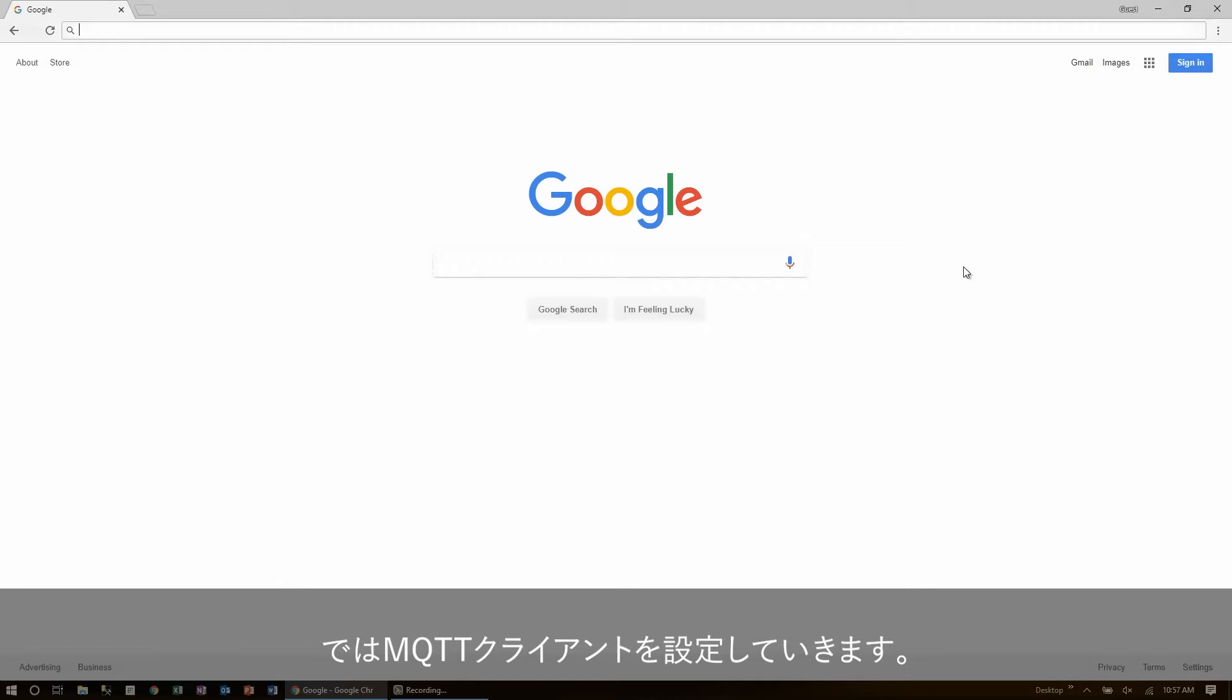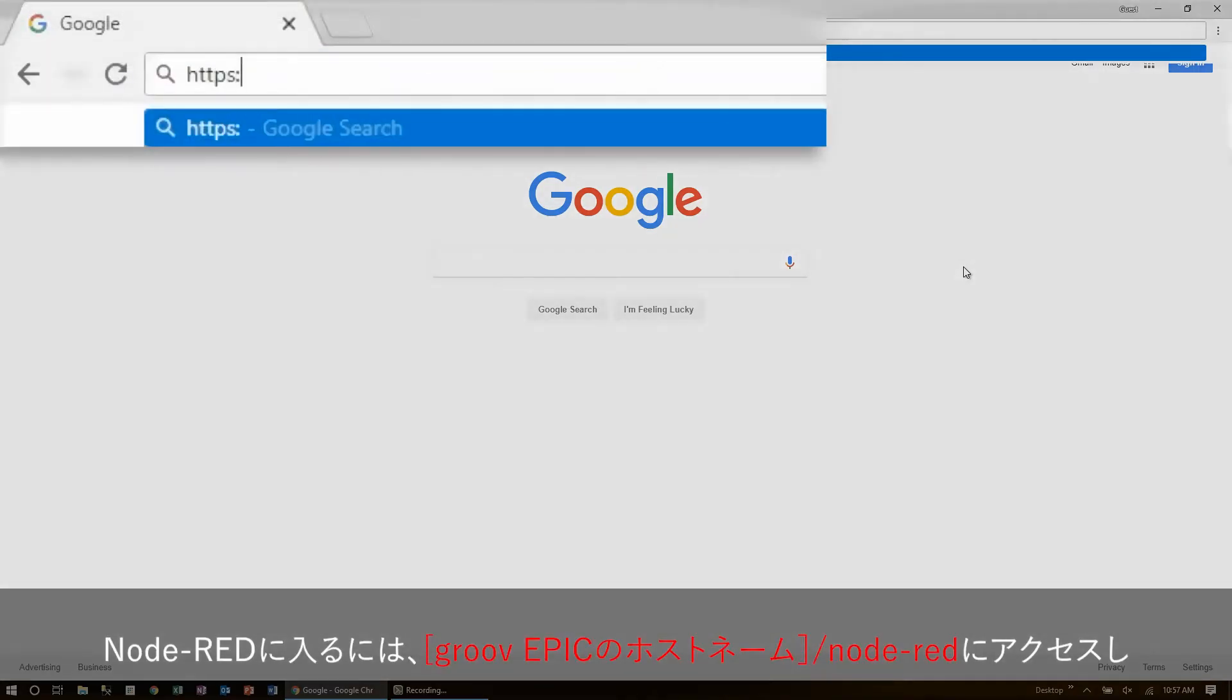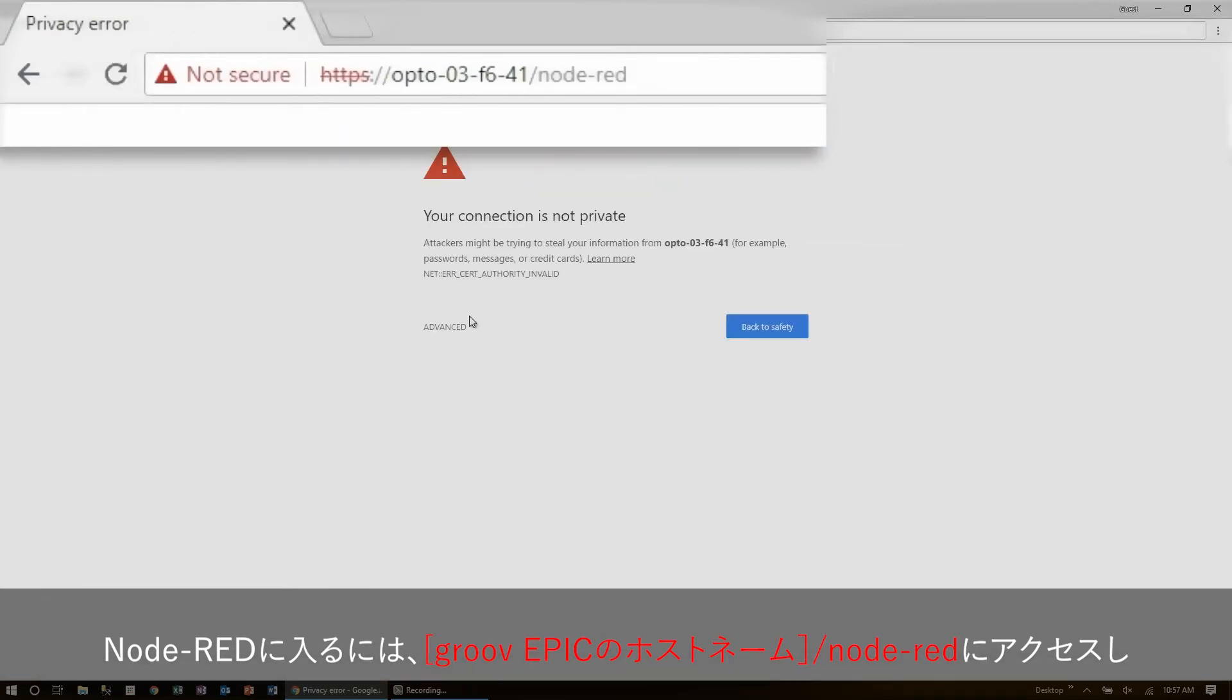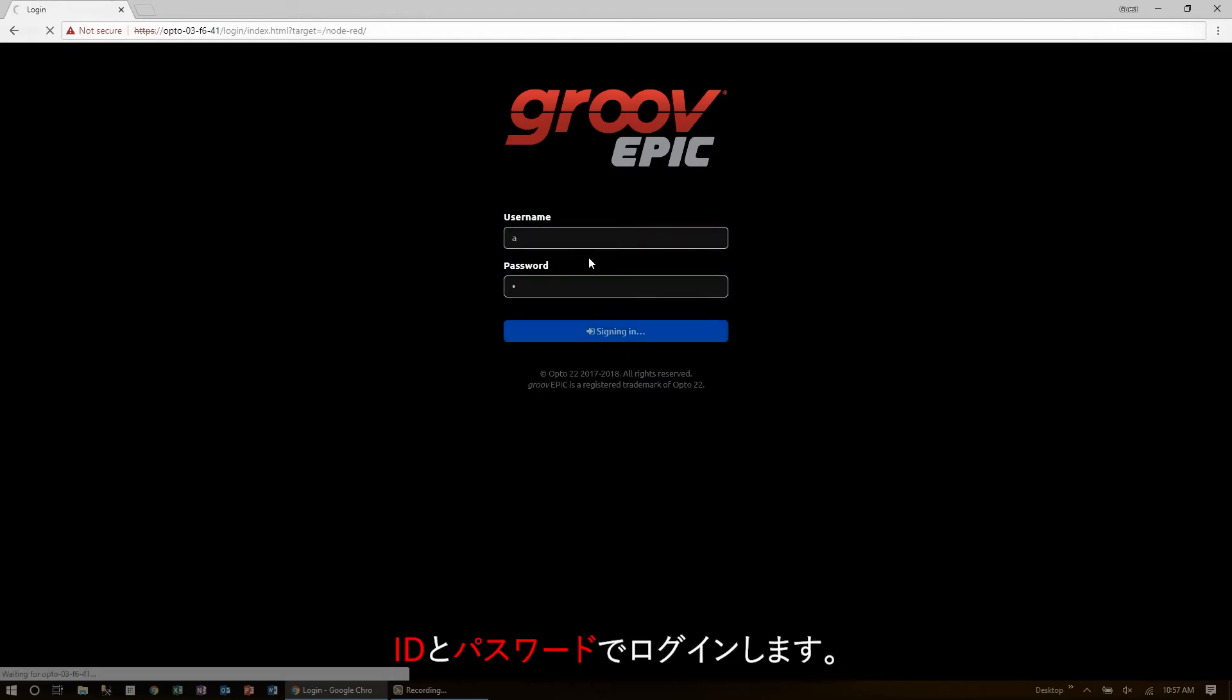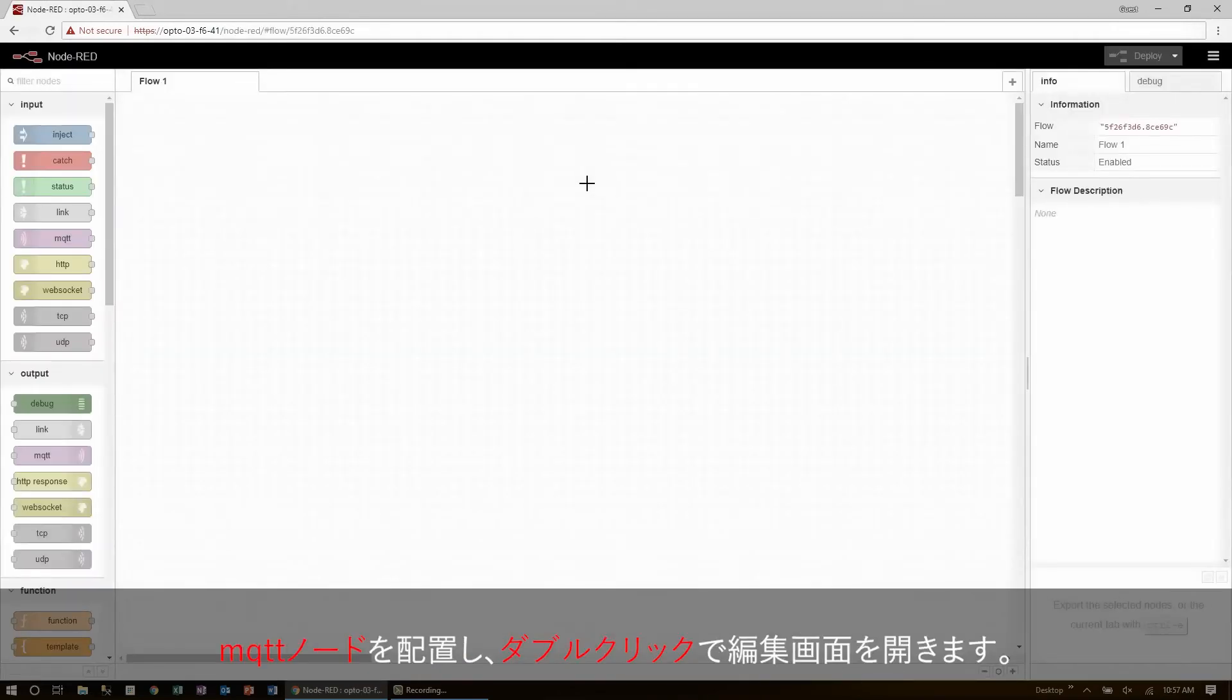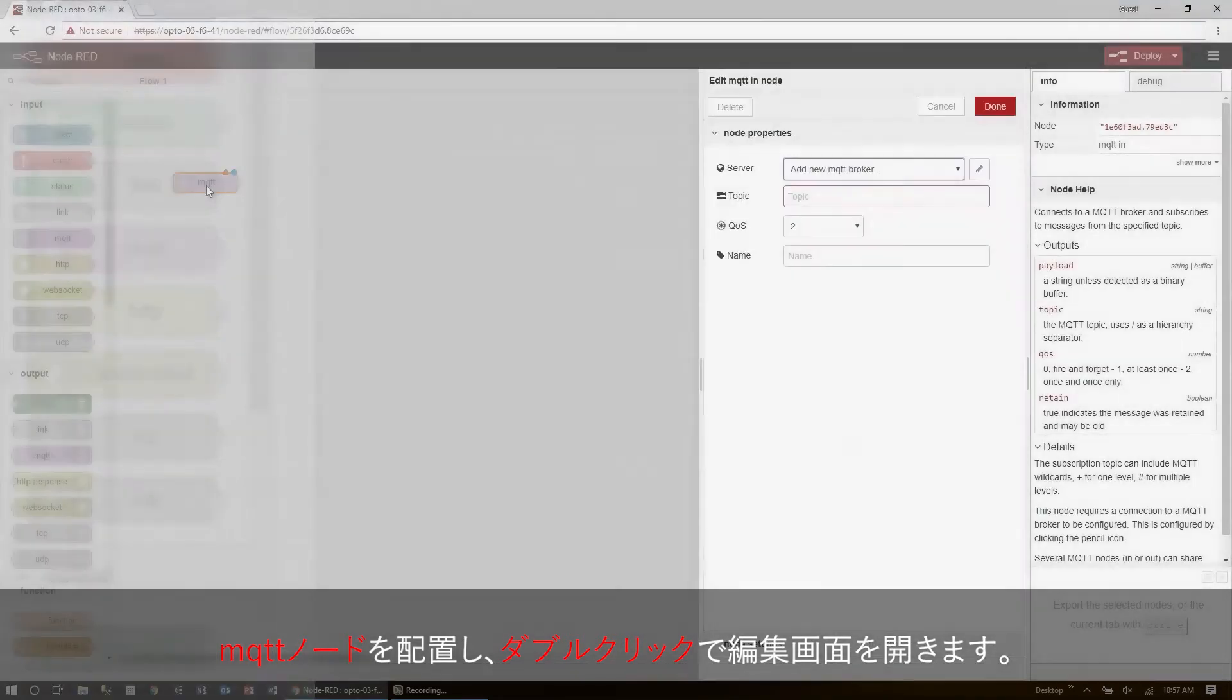To get to Node-RED, I just go to my hostname slash Node-RED. Then, I just proceed through security and log in. I can drag a subscription node in right away and double-click it to edit its settings.